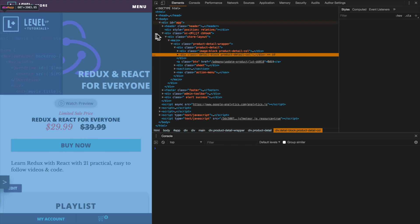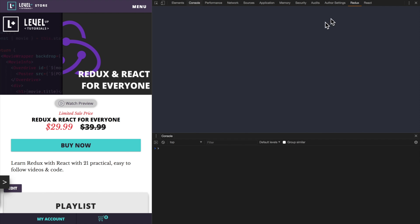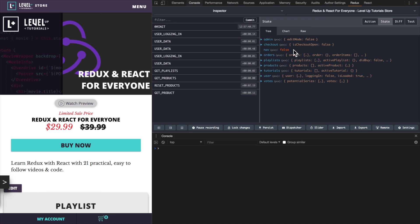Actually, Level Up Tutorials is using Redux. If you have the Redux dev tools installed here and we tab over to them, you can see all of the different actions and stuff that have taken place. Now I say actions, full well knowing that you may not have any idea what that means.